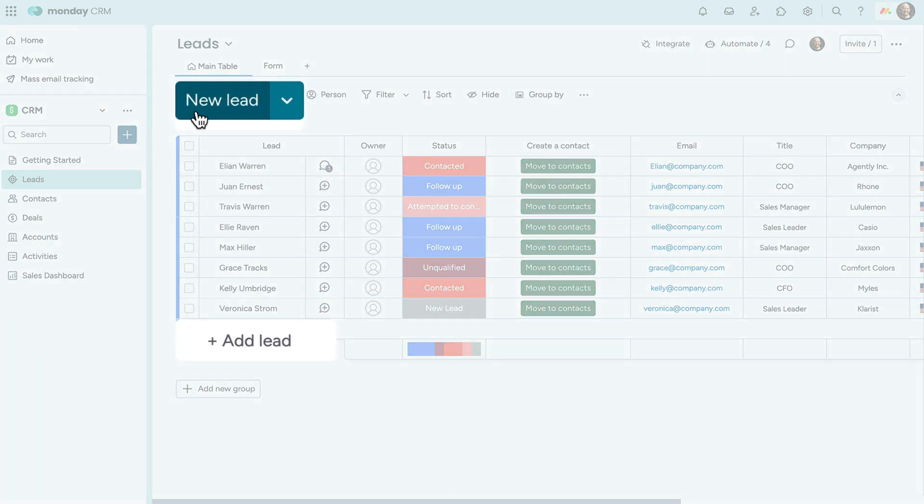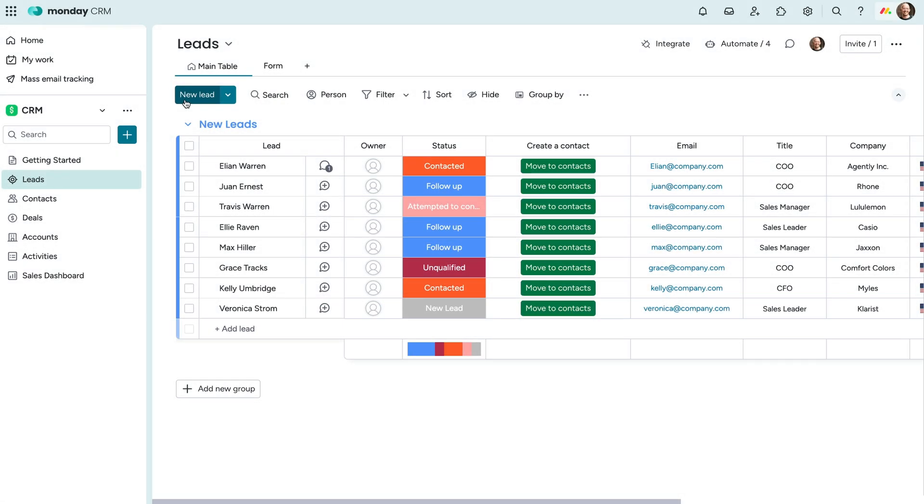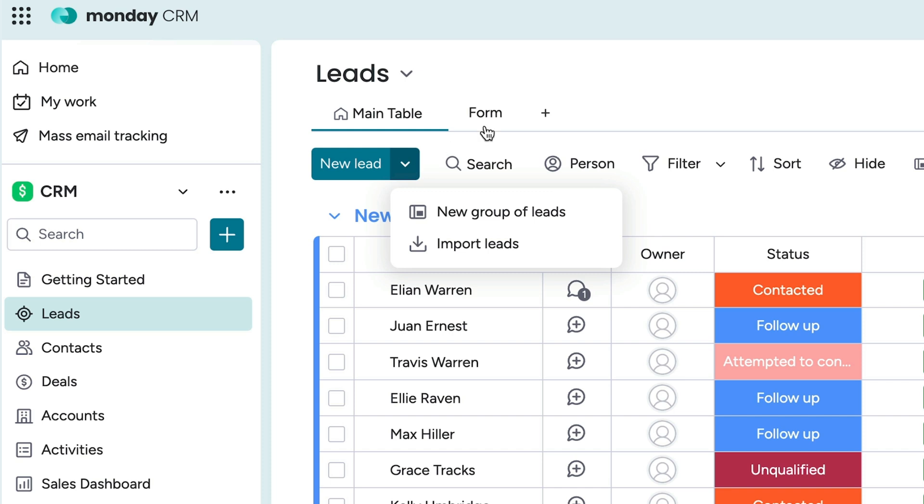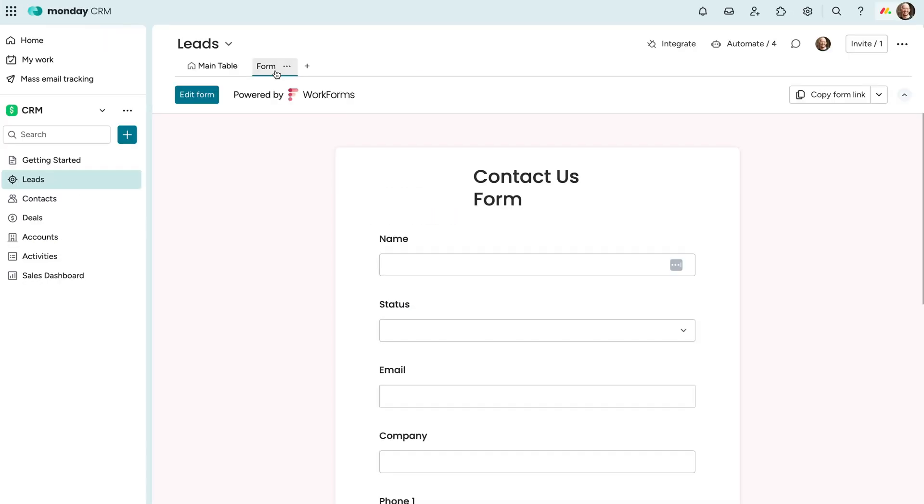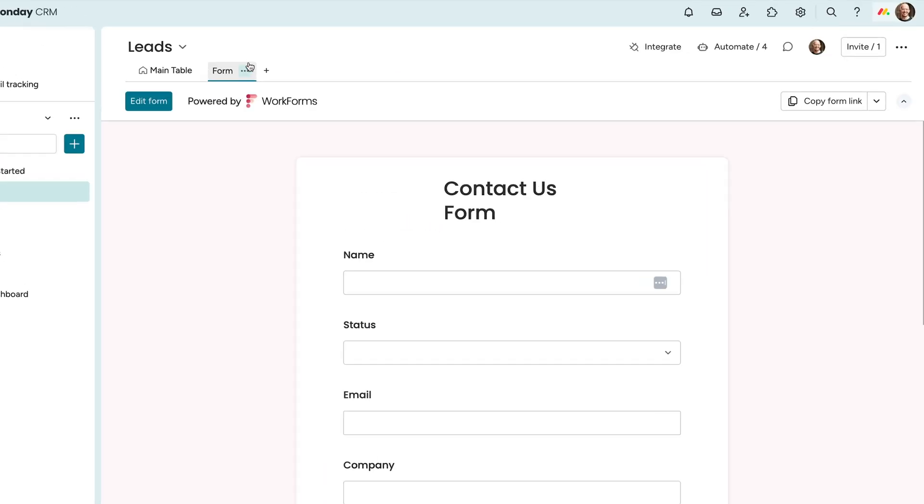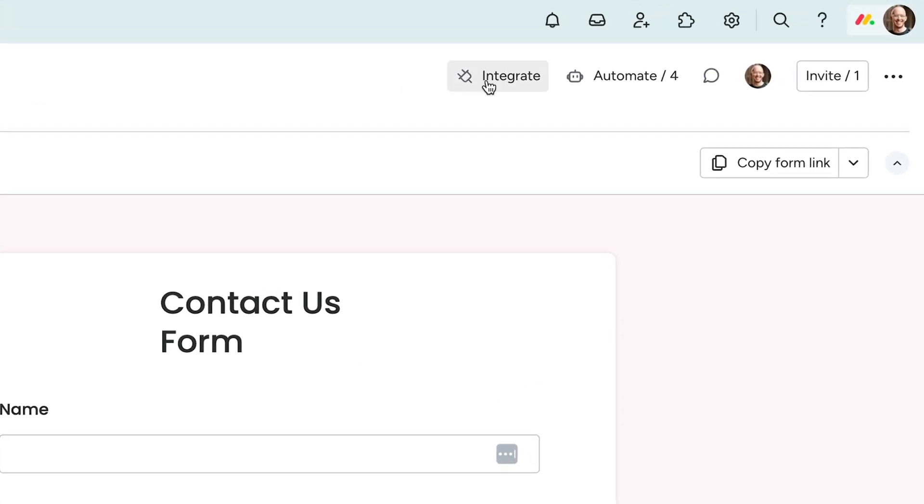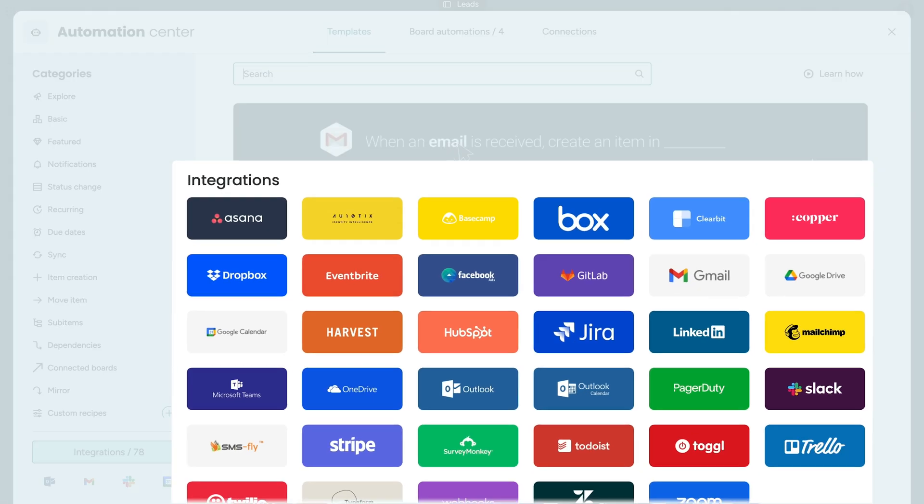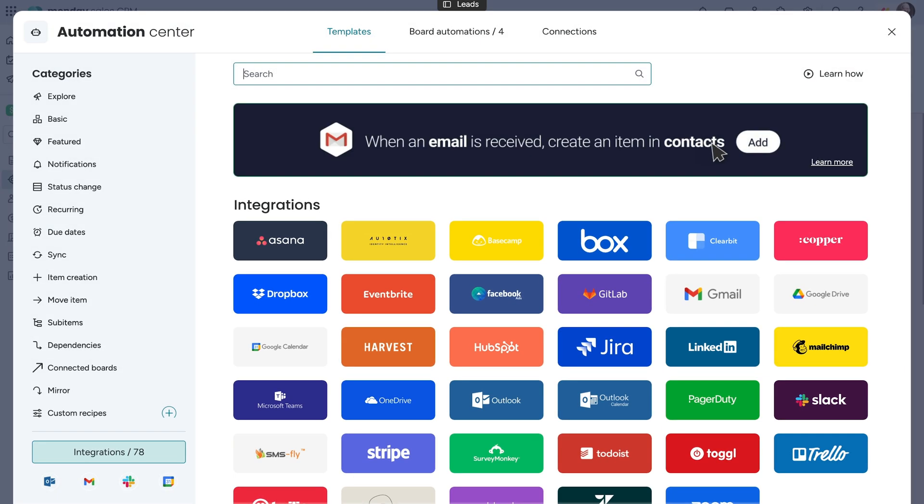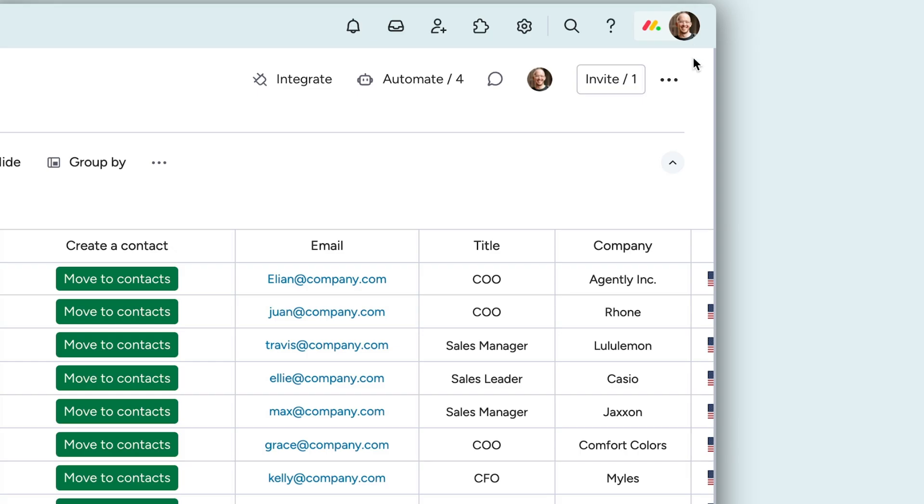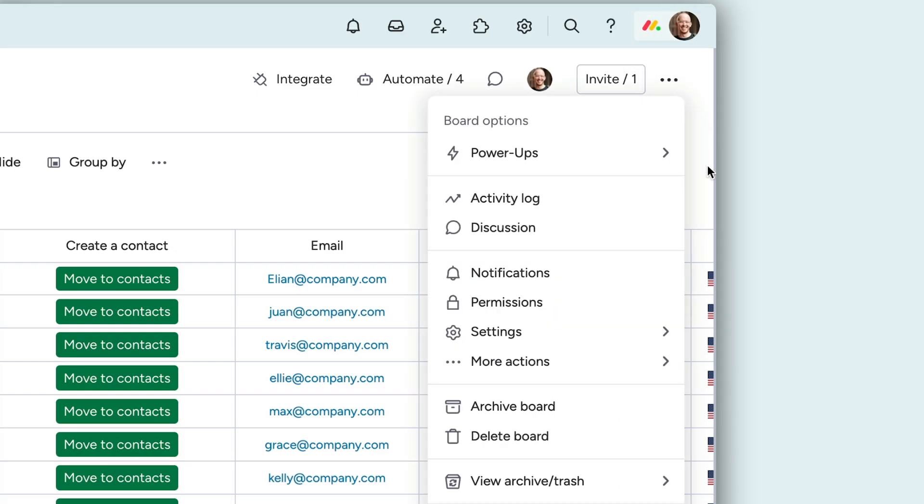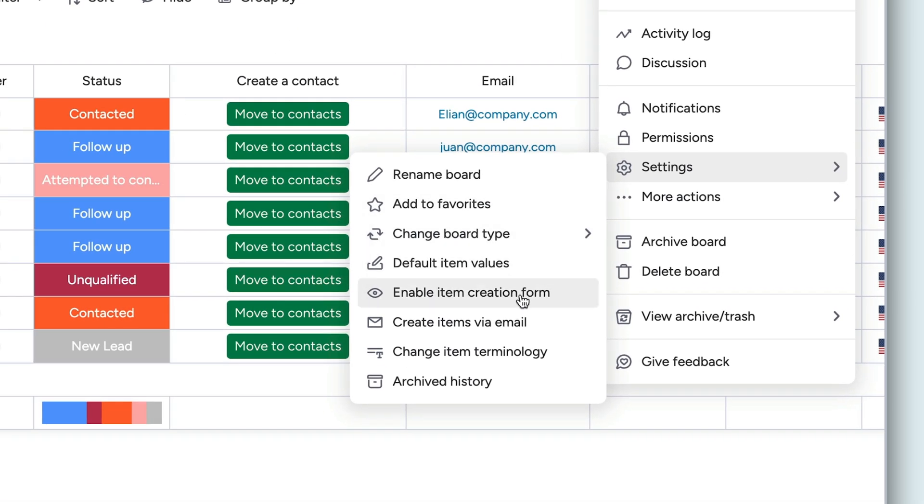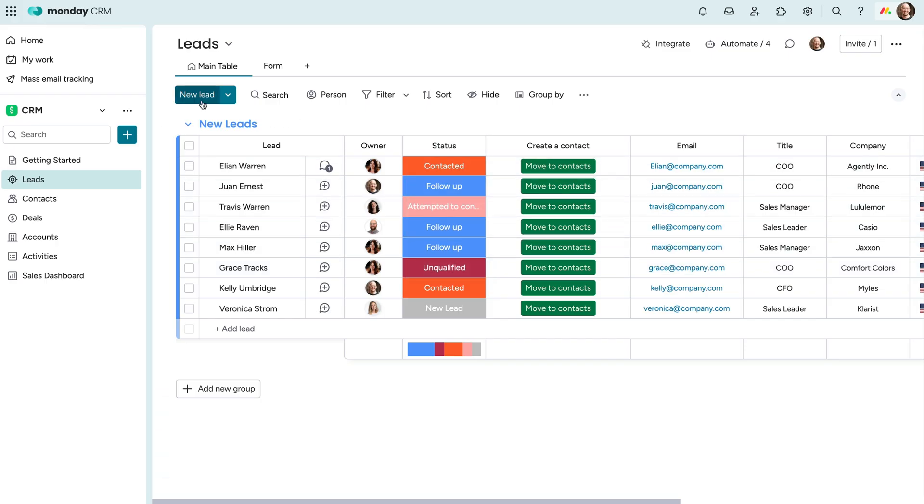You can enter them manually, import from Excel or a Google Sheet, collect them via form, or add them automatically with one of the many integrations in our integration store. And something neat? Admins can set up an item creation form to make adding leads even more efficient.